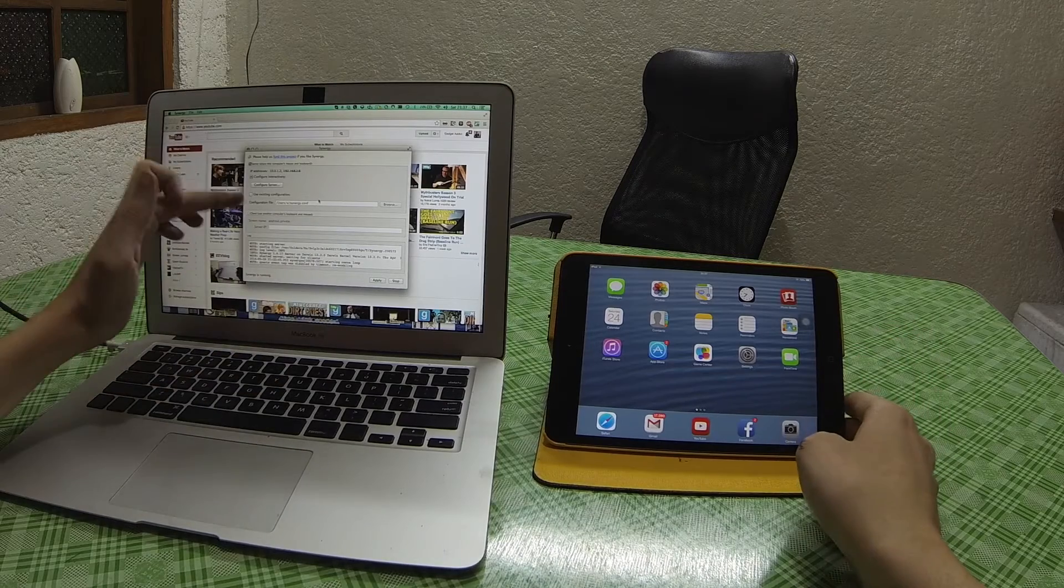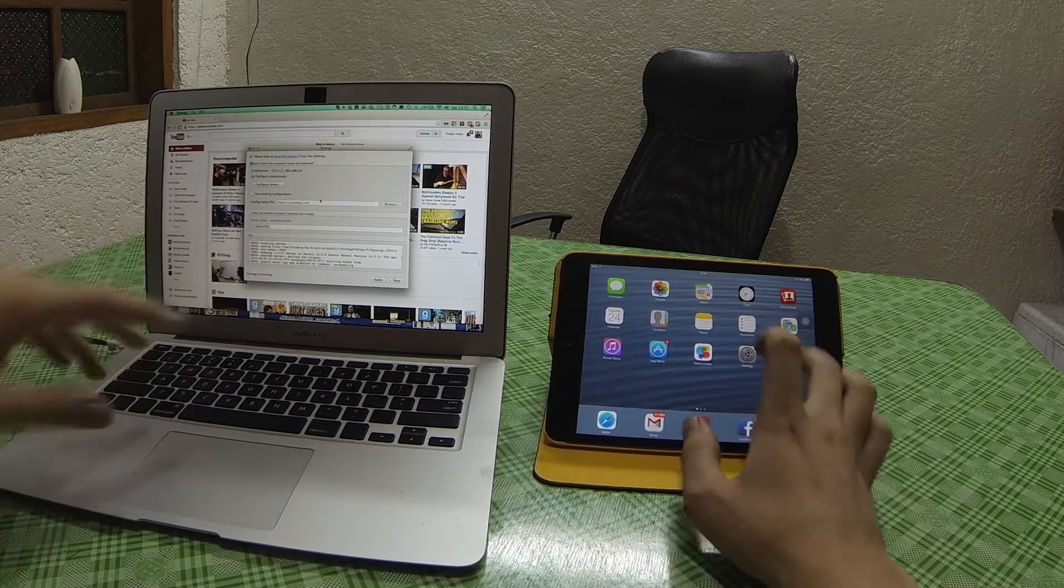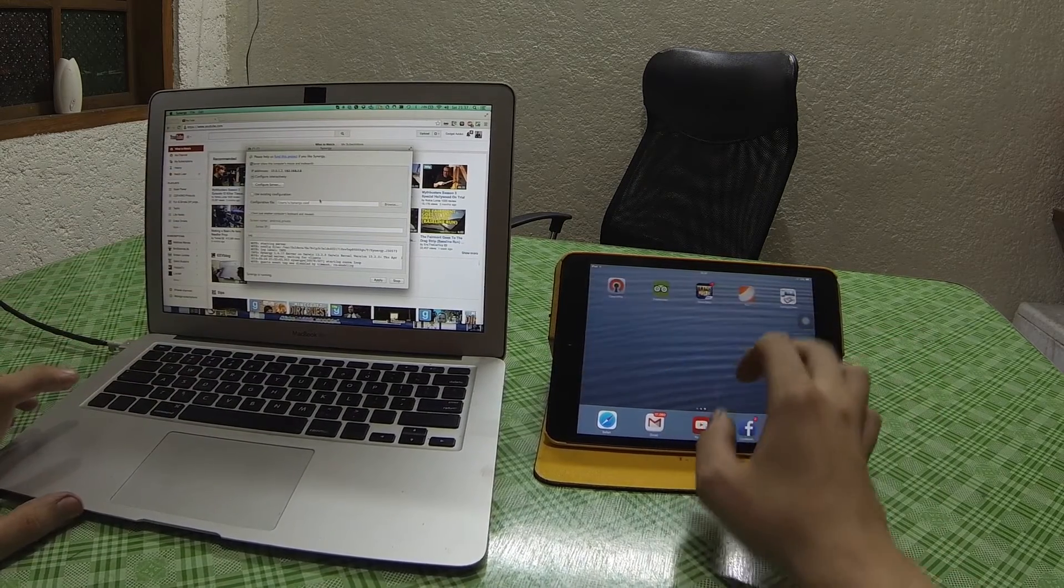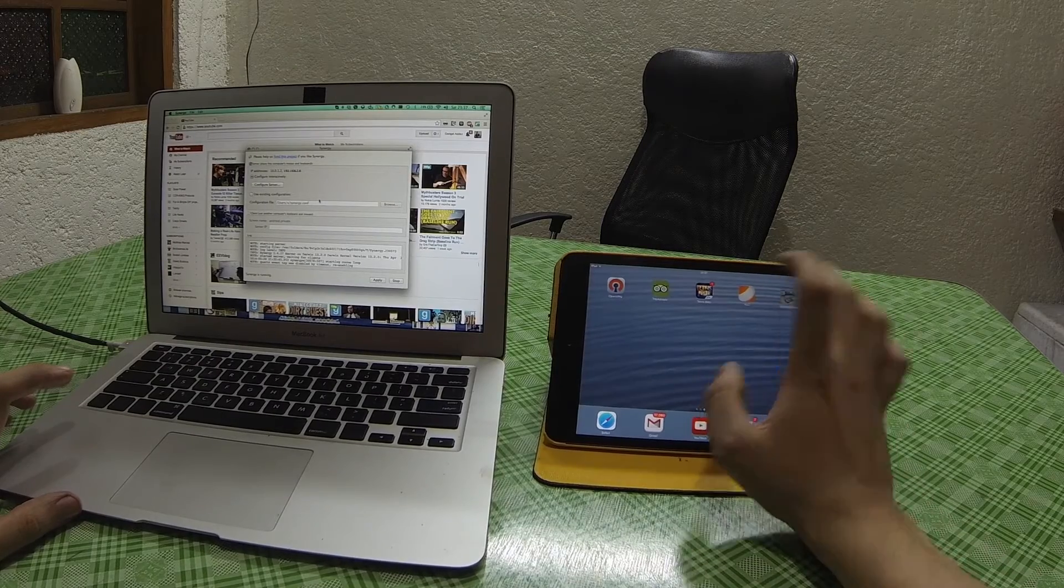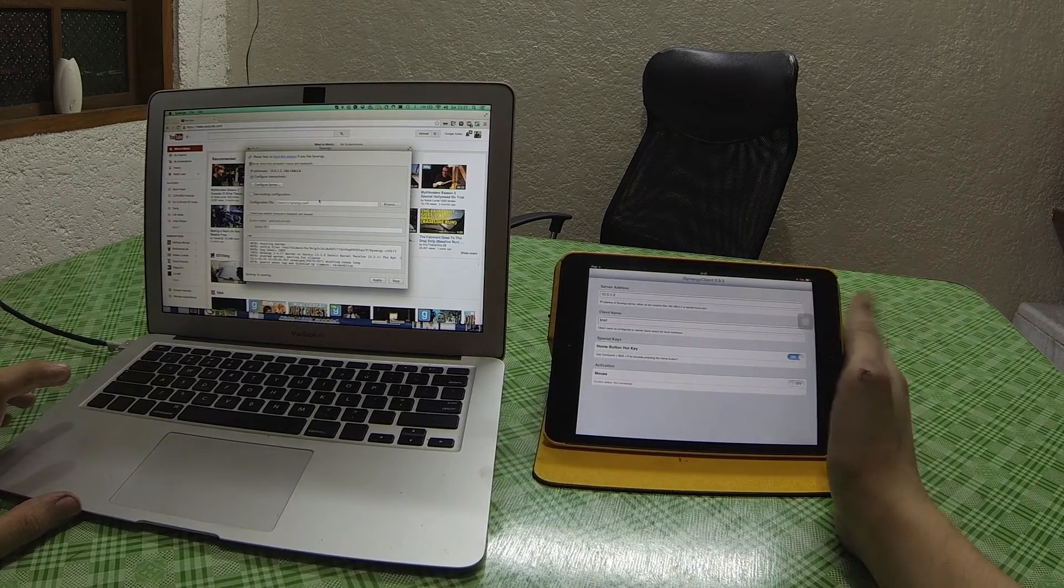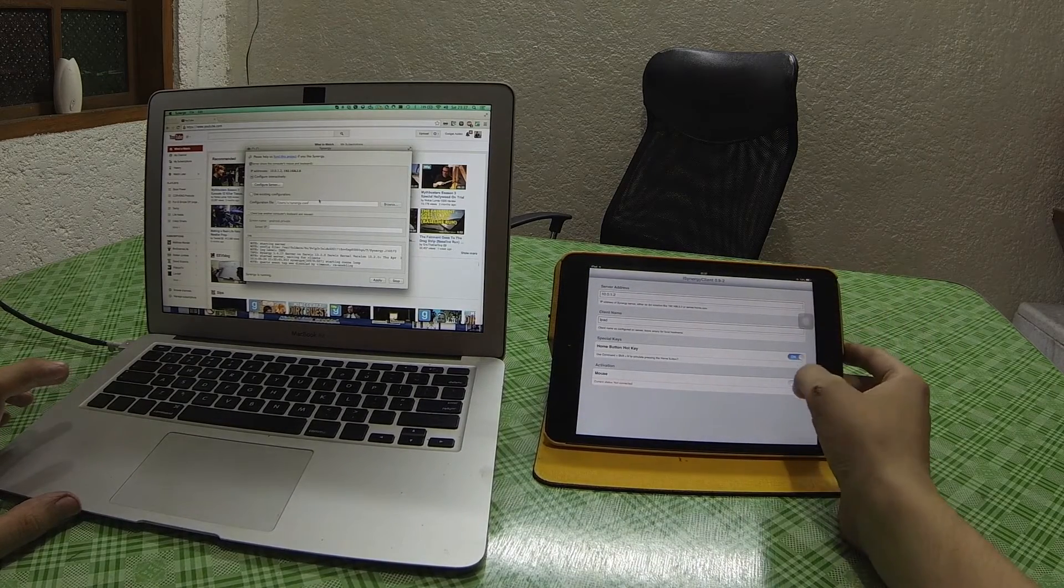So I've got the server here running on the laptop, and then I'm going to connect the iPad as a device. Now this does require your iPad to be jailbroken.